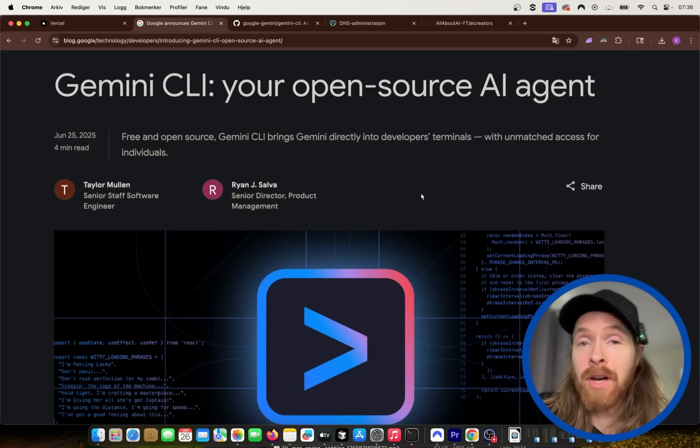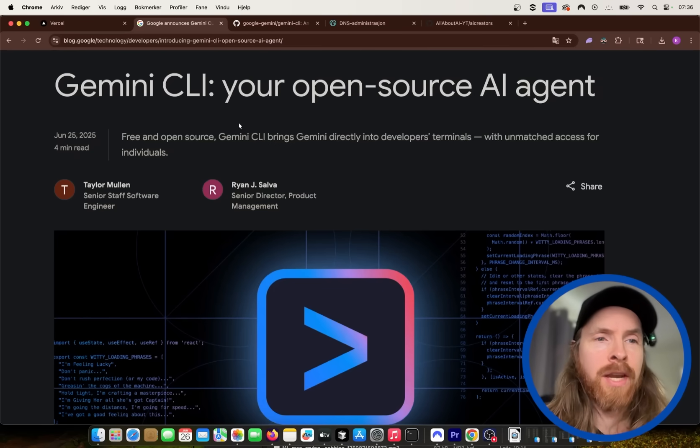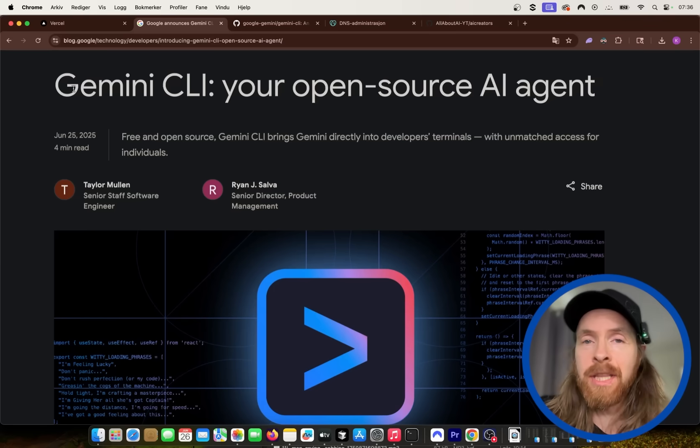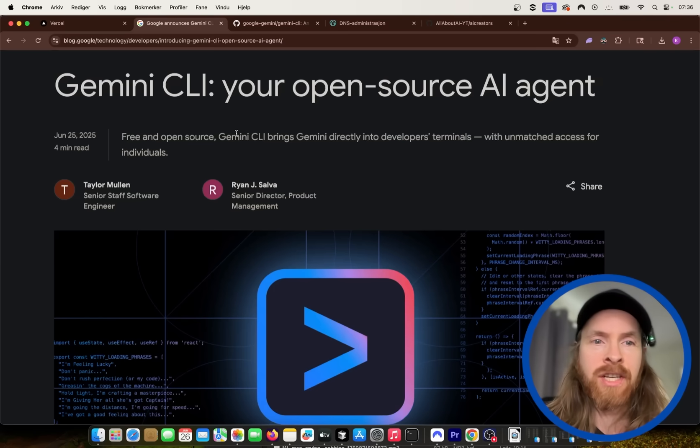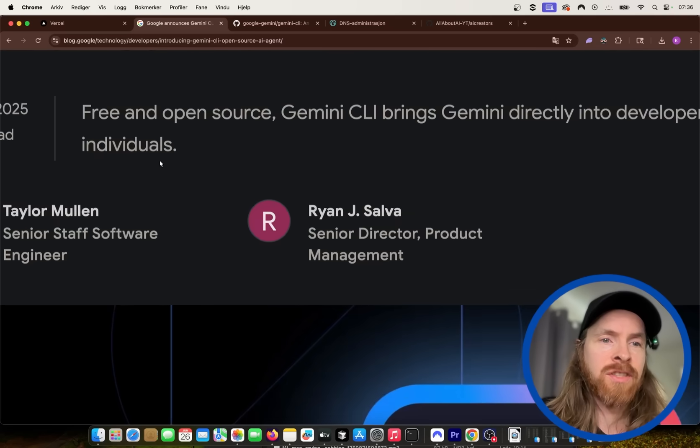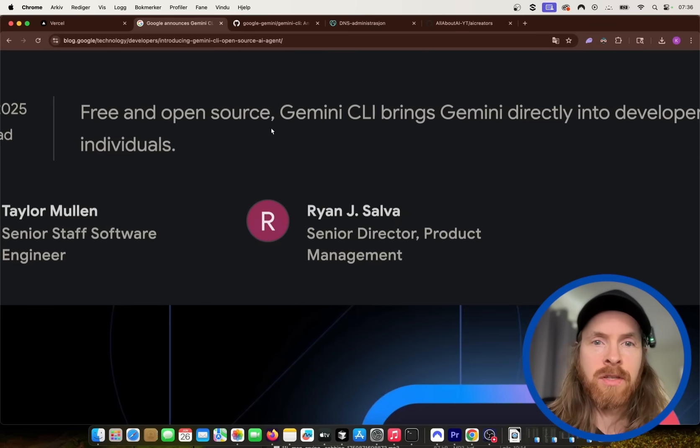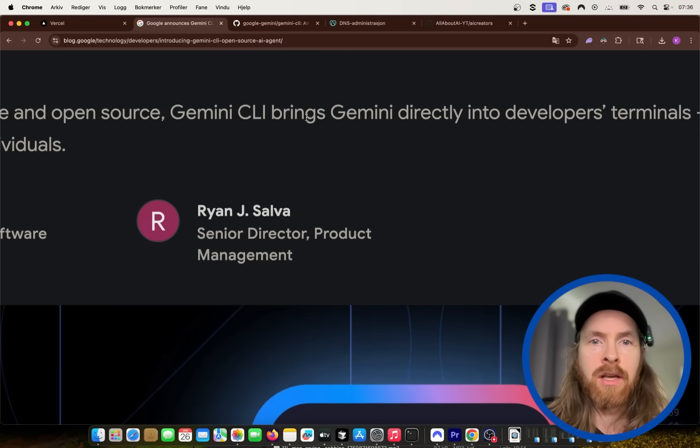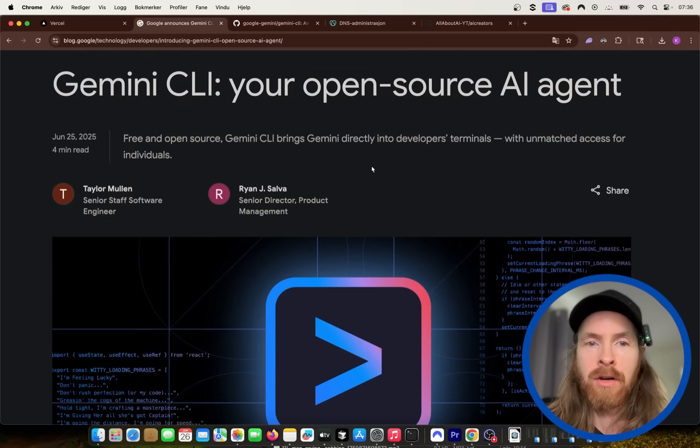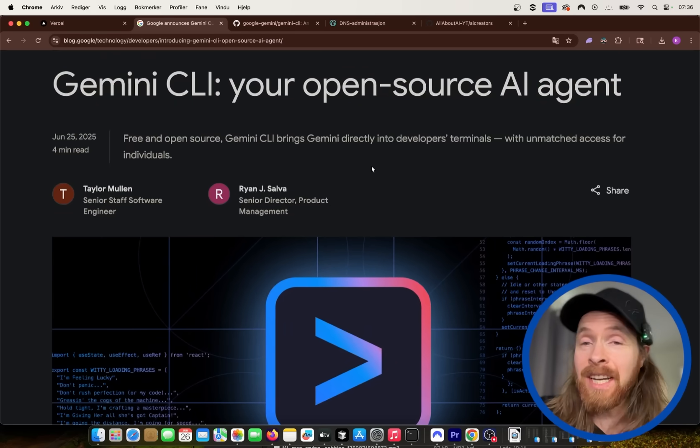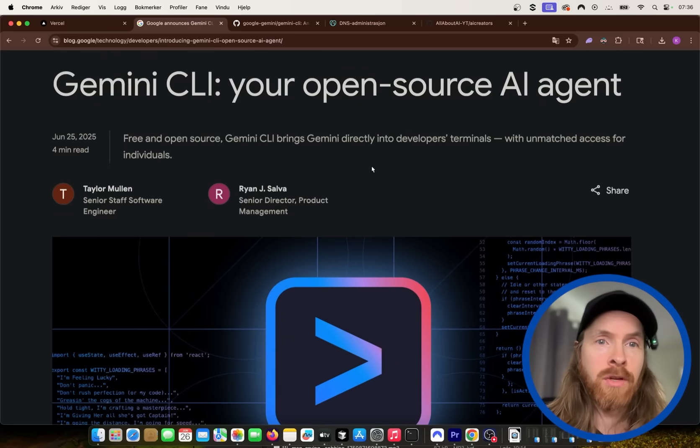Okay, so yesterday Google announced their Cloud Code competitor, Gemini CLI, your open source AI agent. So you can see, free and open source, Gemini CLI brings Gemini directly into the developer's terminal. So basically it's just a Cloud Code clone.